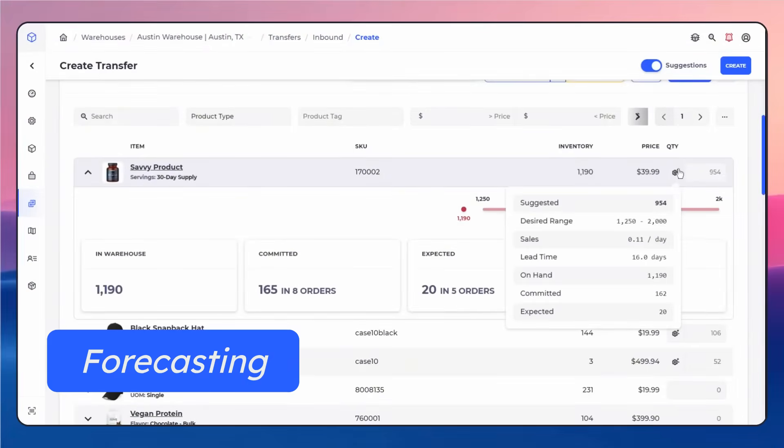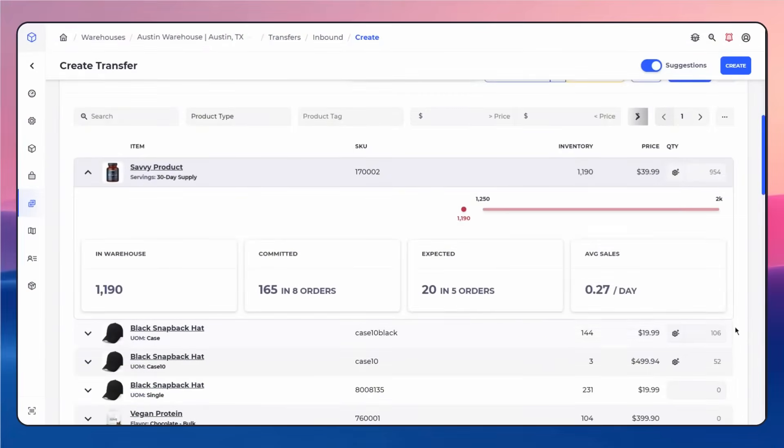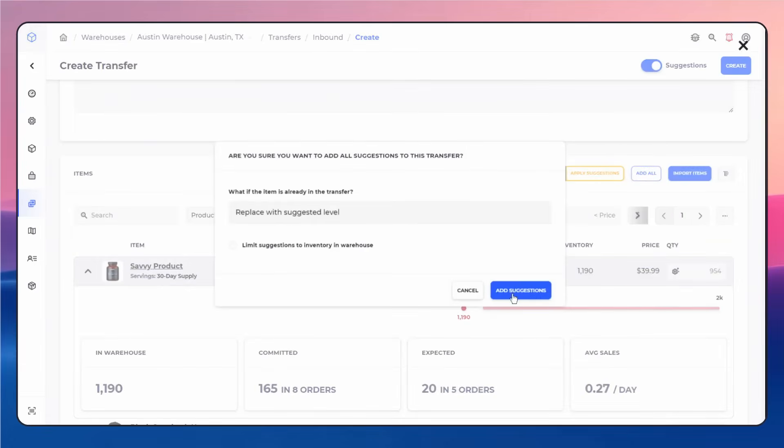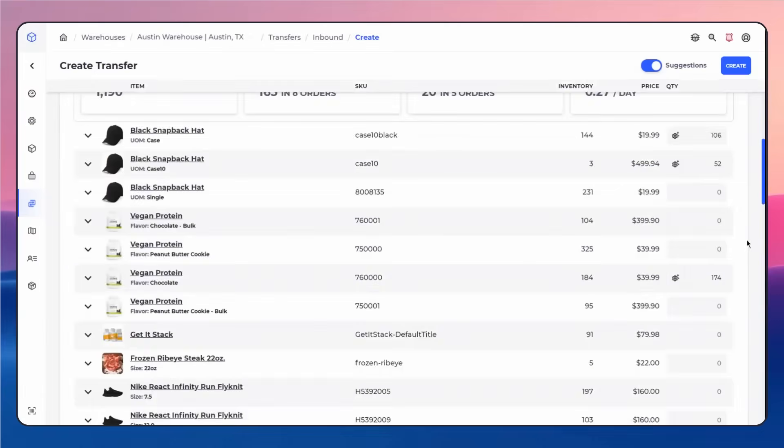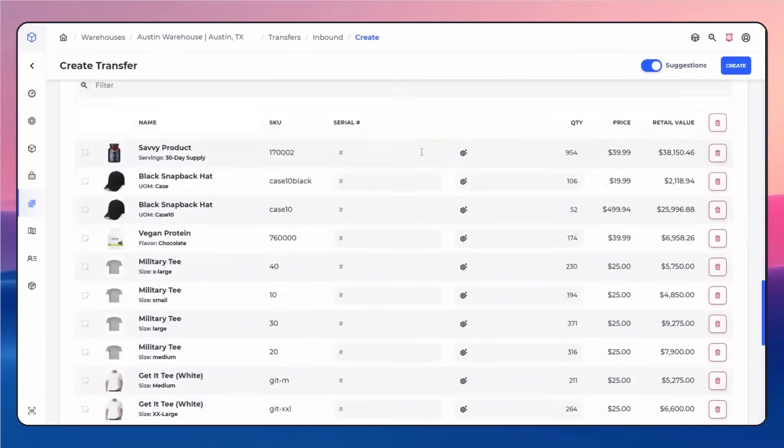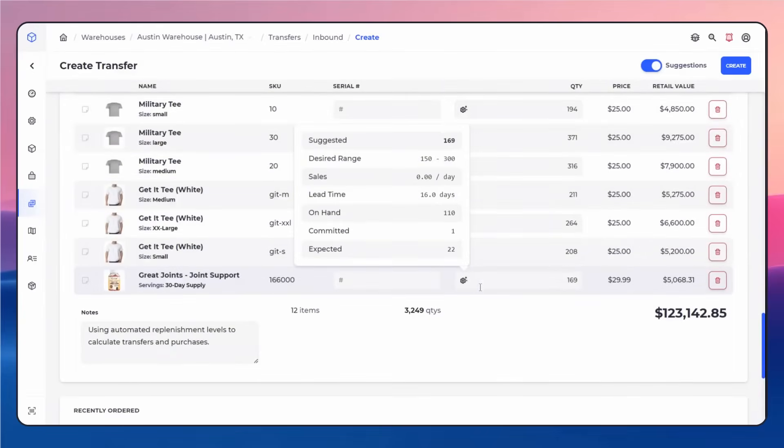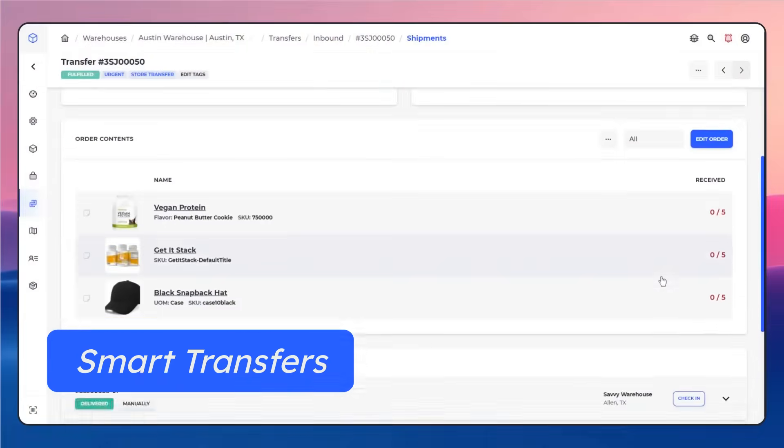Managing more than one warehouse or store location? SKU Savvy multi-warehouse capability ensures automated inventory replenishment forecasting across all your locations based on sales volume, on-hand, committed, expected, and lead time. Cut hours of work and prevent stock outs with just a single click.